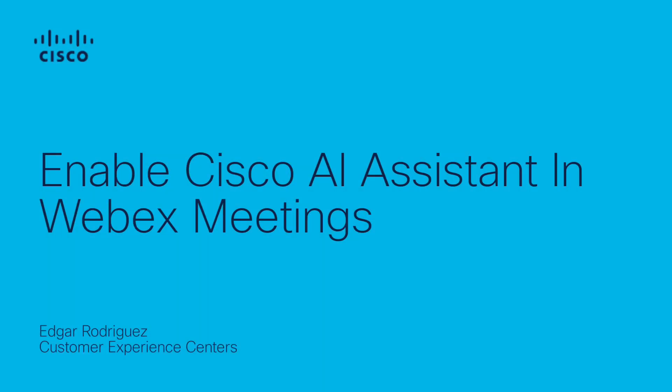Hello and welcome to this video on enabling the Cisco AI Assistant and WebEx meetings. My name is Edgar from Cisco Tag with the WebEx Cloud Collaboration team.